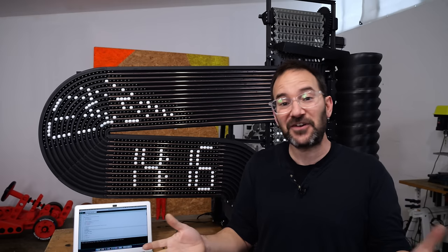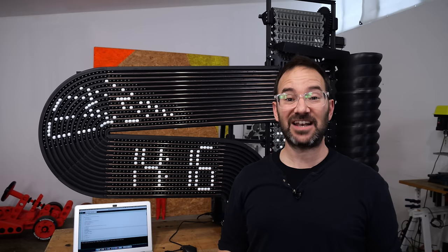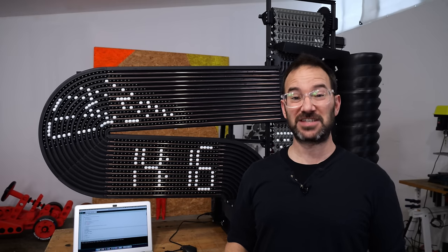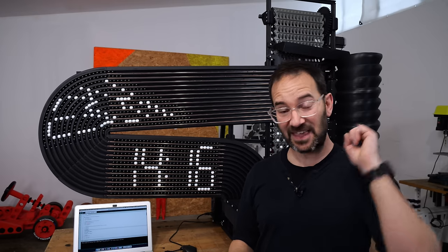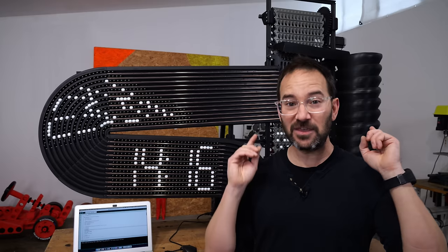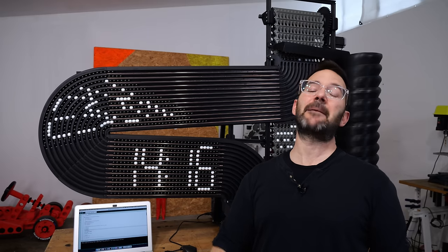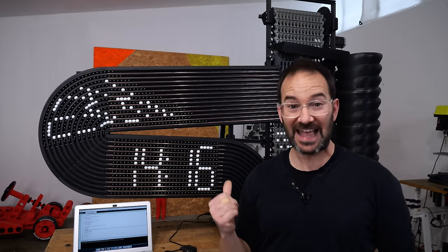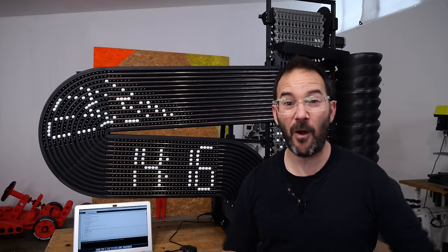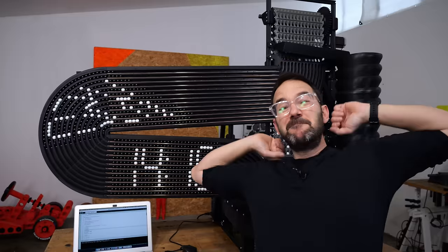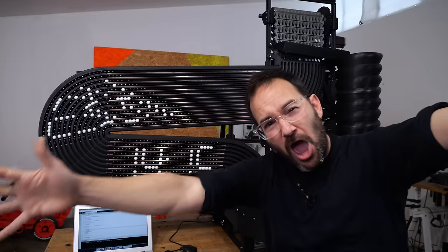And that's it for this video. Thanks a lot to all my patrons and members. Thank you all for helping me with this amazing project. And now, please go and make something.